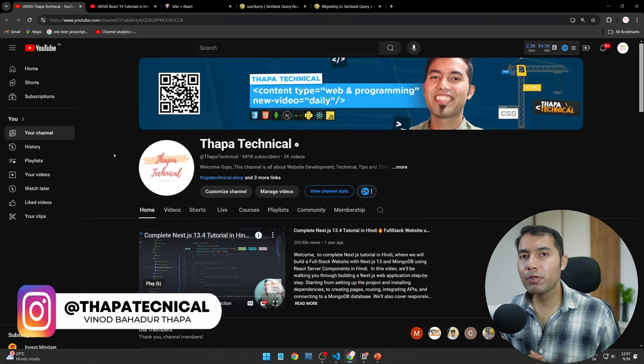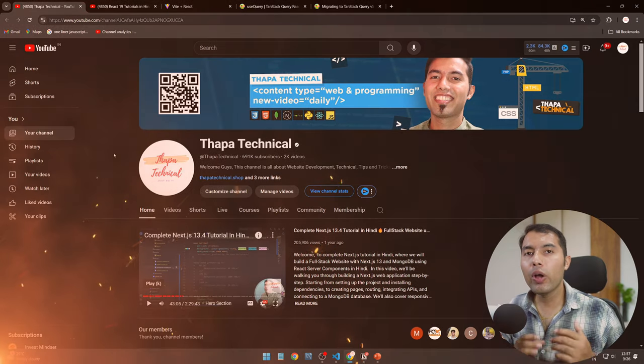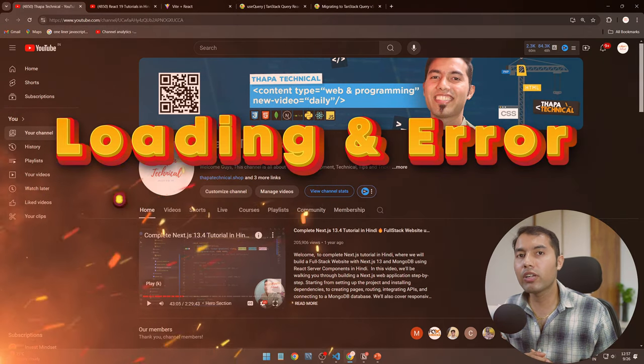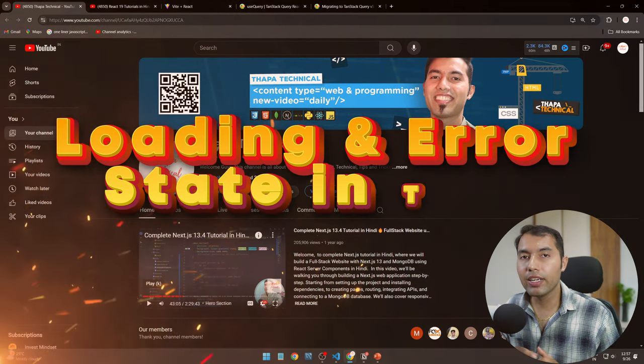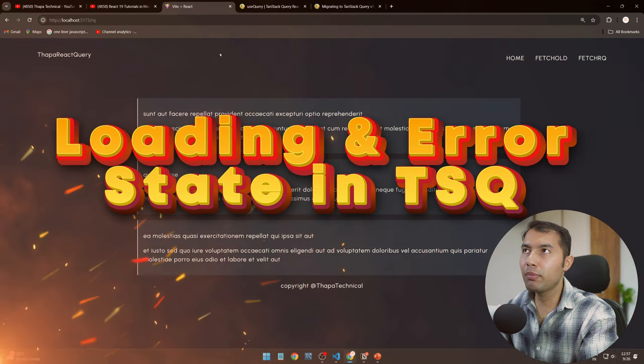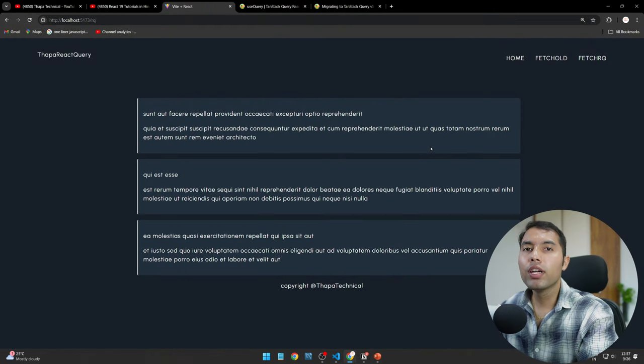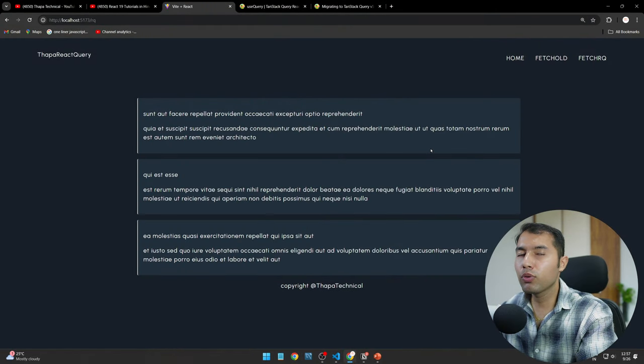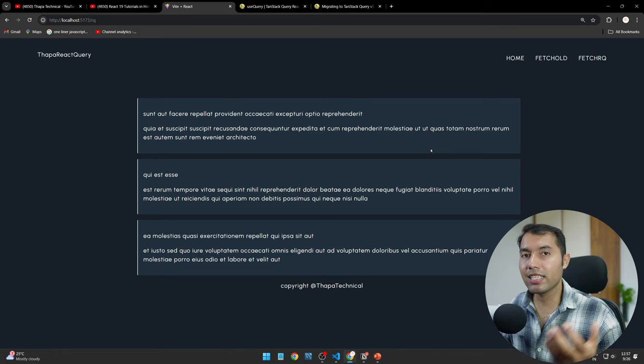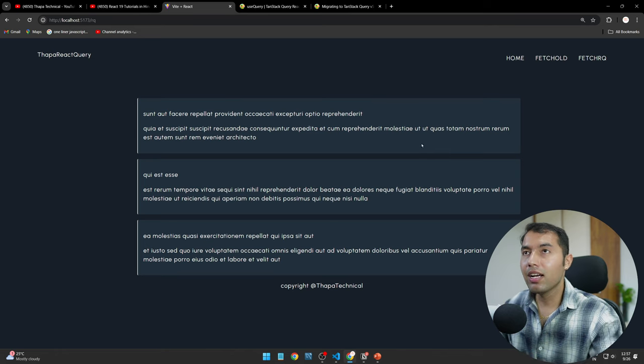Hello what's up guys, today we will see how to handle loading and error state in TanStack Query. Yes guys, today's question is very important, why? Because we learn a new React Query, TanStack Query, right?